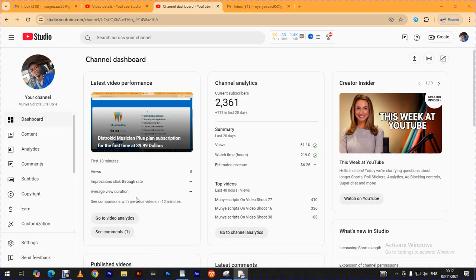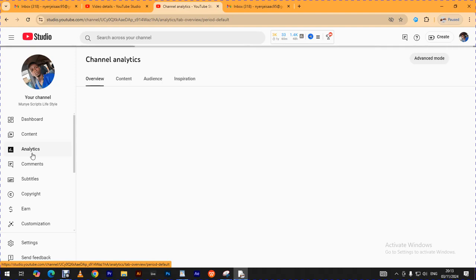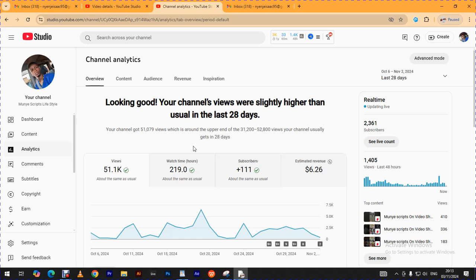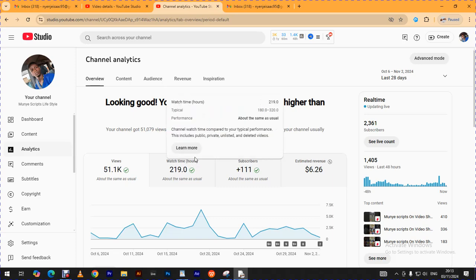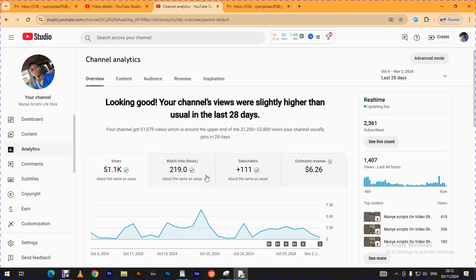Hello, hello fellow creative people. This is Munya Scripts from Munya Scripts Lifestyle and Gary Films Production. Today we are going to be looking at how much YouTube paid me for this past month, that is October. Please endeavor to subscribe to the channel and click that like button.